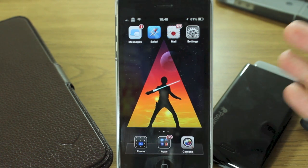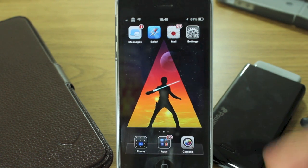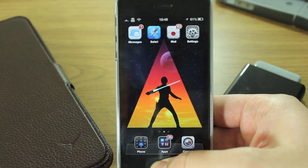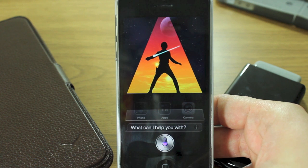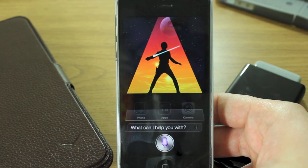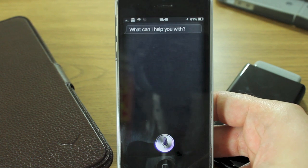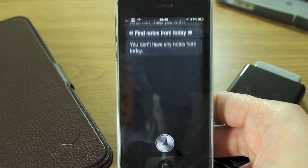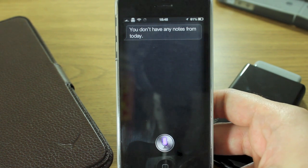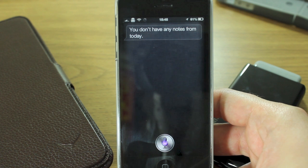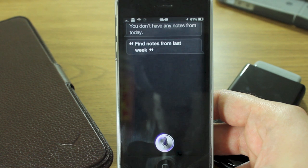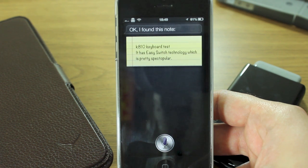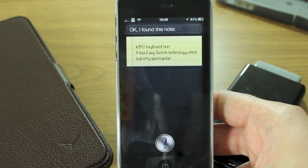So you can use it to search for notes from a specific day. I can say: "Find notes from today." — "You don't have any notes from today." There we go. "Find notes from last week." — "I found this note." There we go.